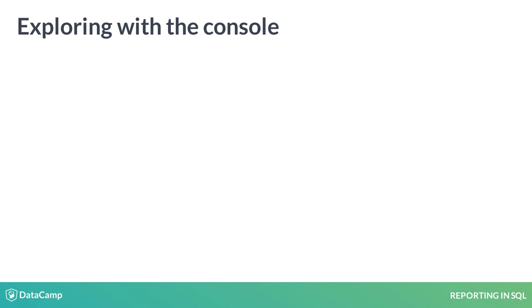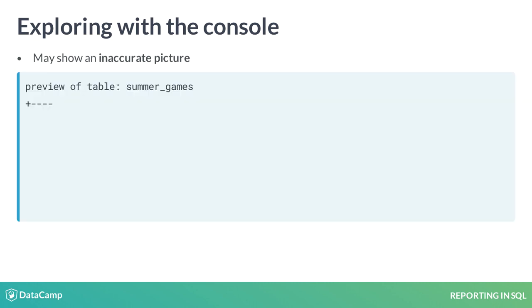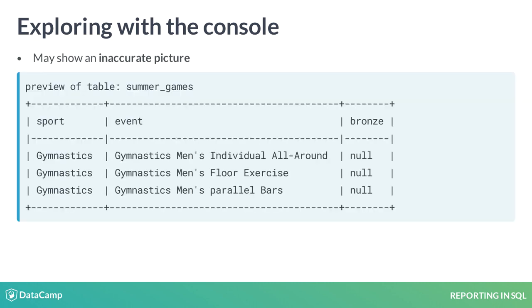First, since it's only a preview of the dataset, it's possible the preview does not provide an accurate picture. For example, when looking in the Explorer at the Summer Games table, you may only see null values for the bronze field.